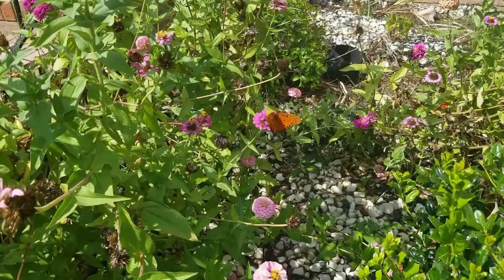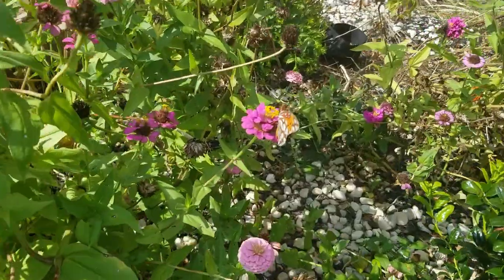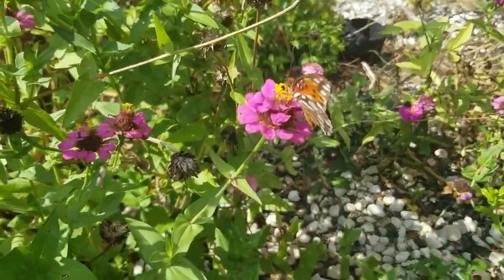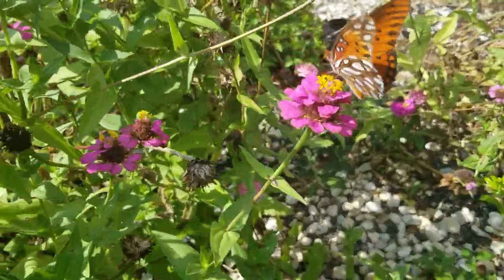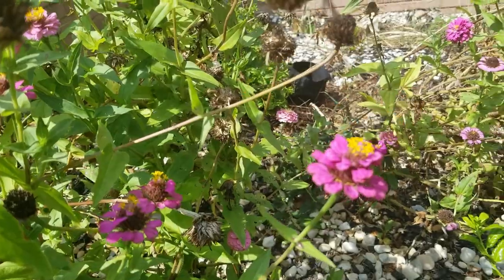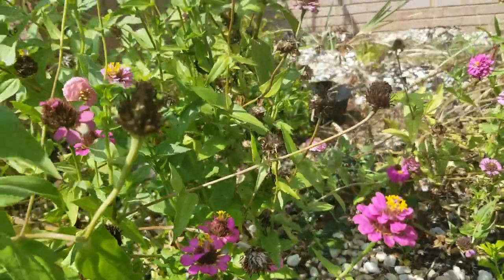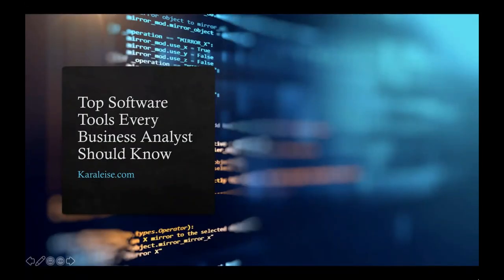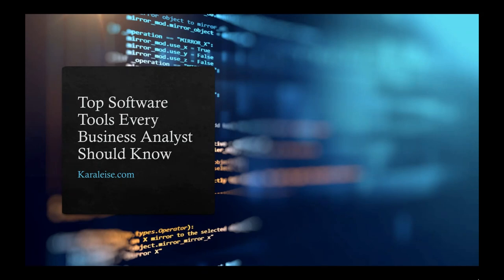So I'm out here butterfly and bird watching. Let's go inside and talk about the software tools of business analysts. So I have prepared this presentation for you on the top software tools every business analyst should know.